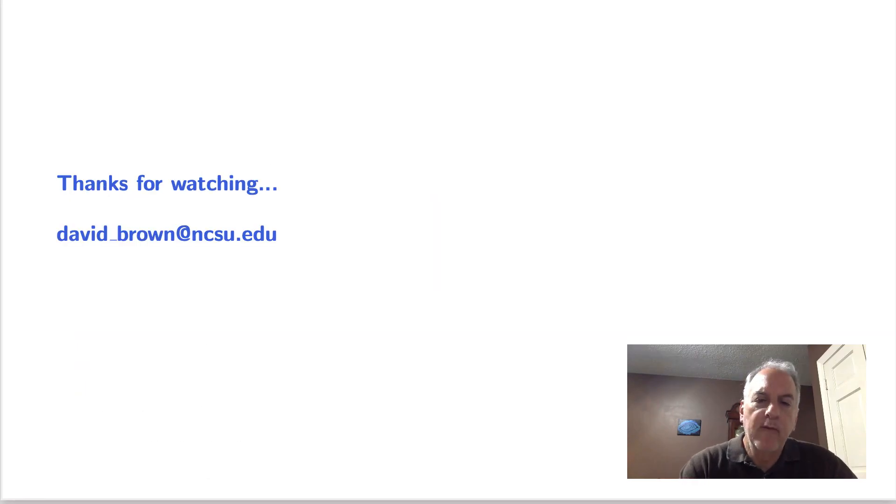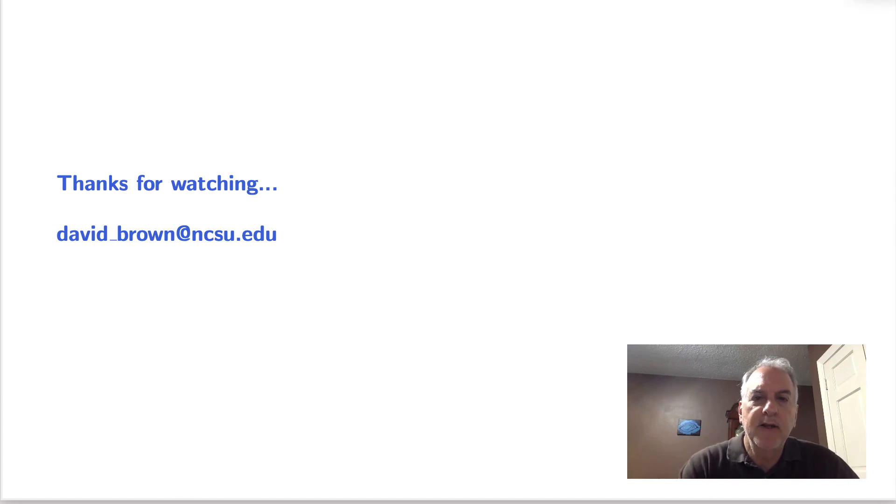I want to thank everyone for watching. If you have any questions or comments, please feel free to contact me.